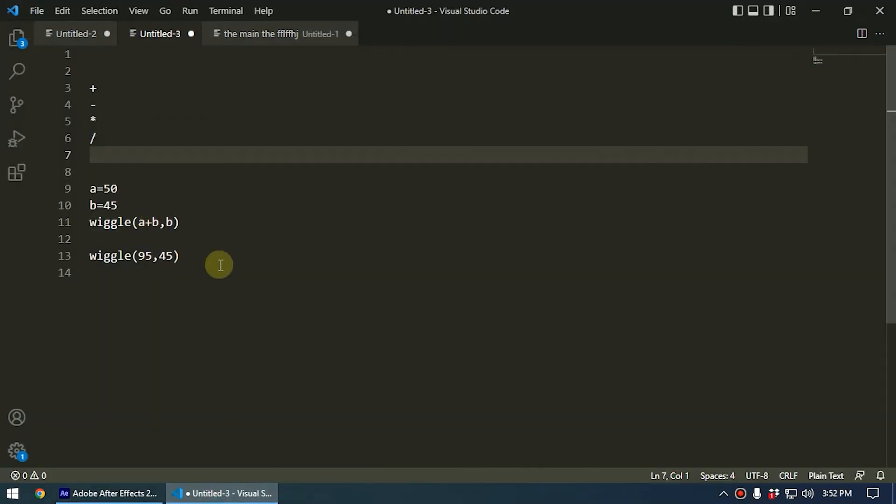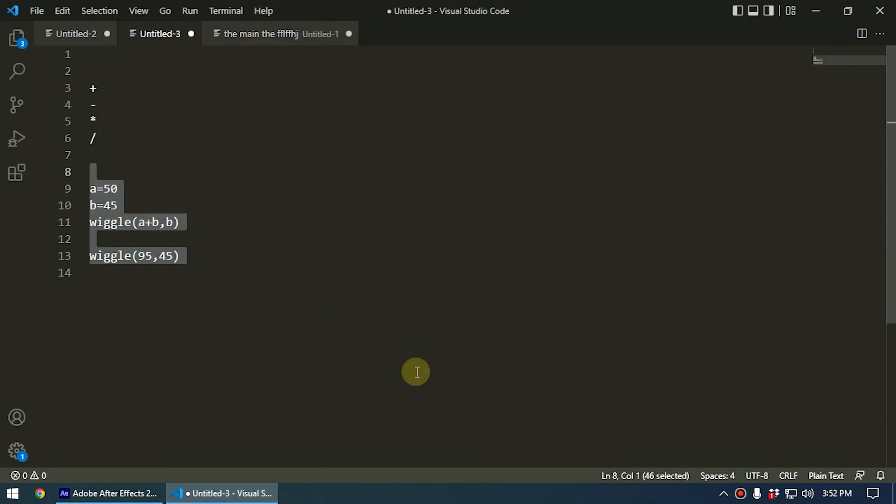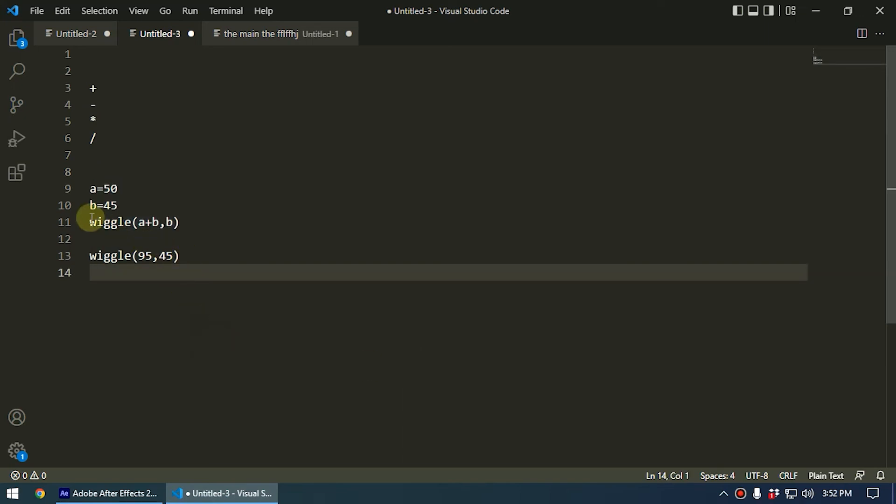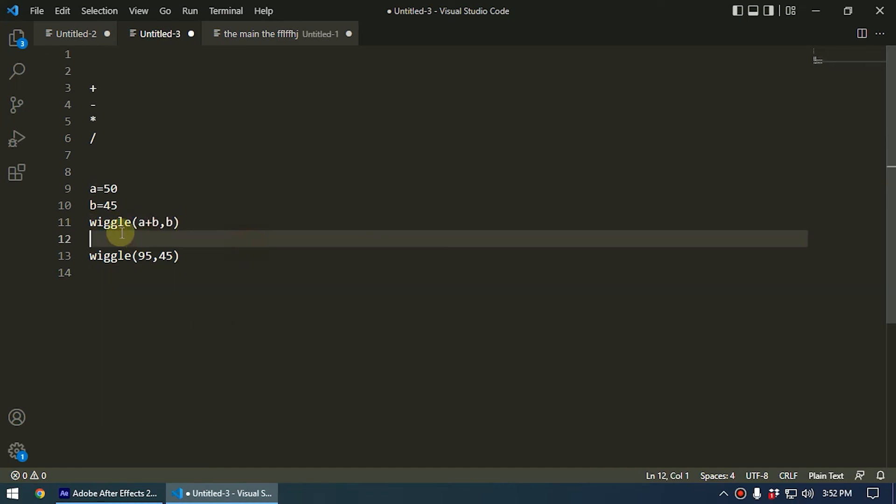We don't write these expressions from scratch. We take someone's written expression and we modify the value. In order to modify the value, you should be able to understand what the meaning is. So when you see this kind of thing, now you know it is a simple math operation: a plus b.